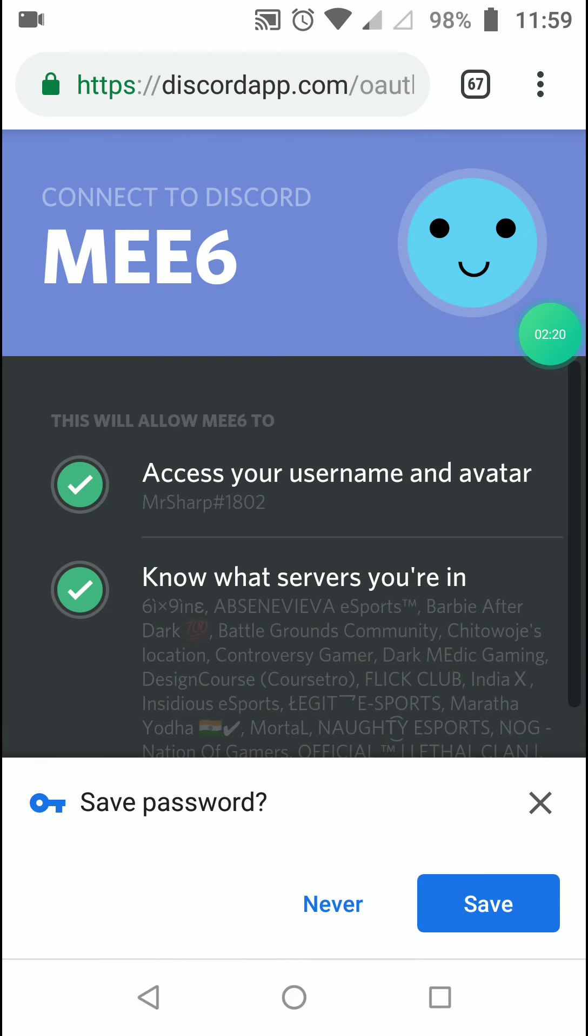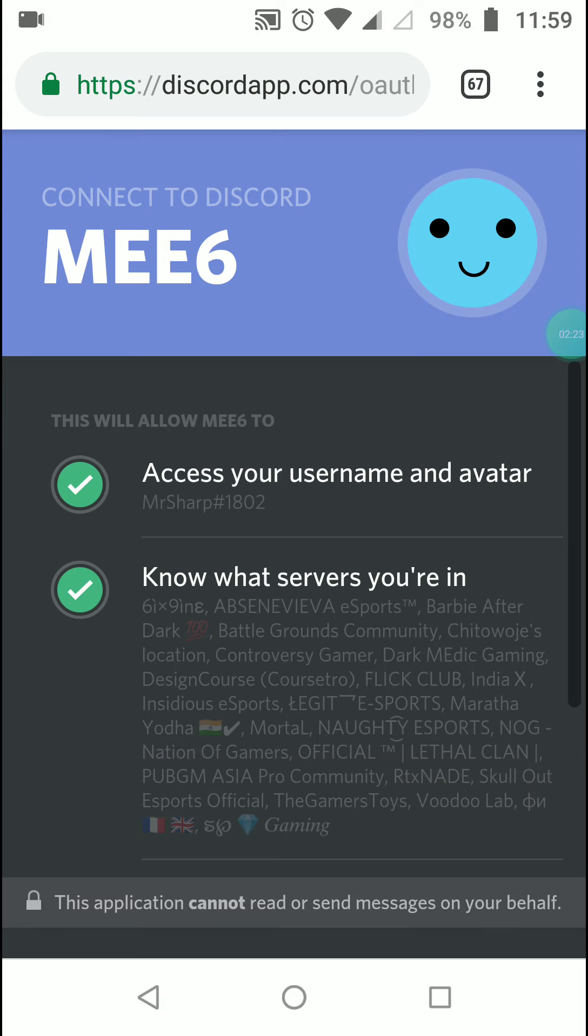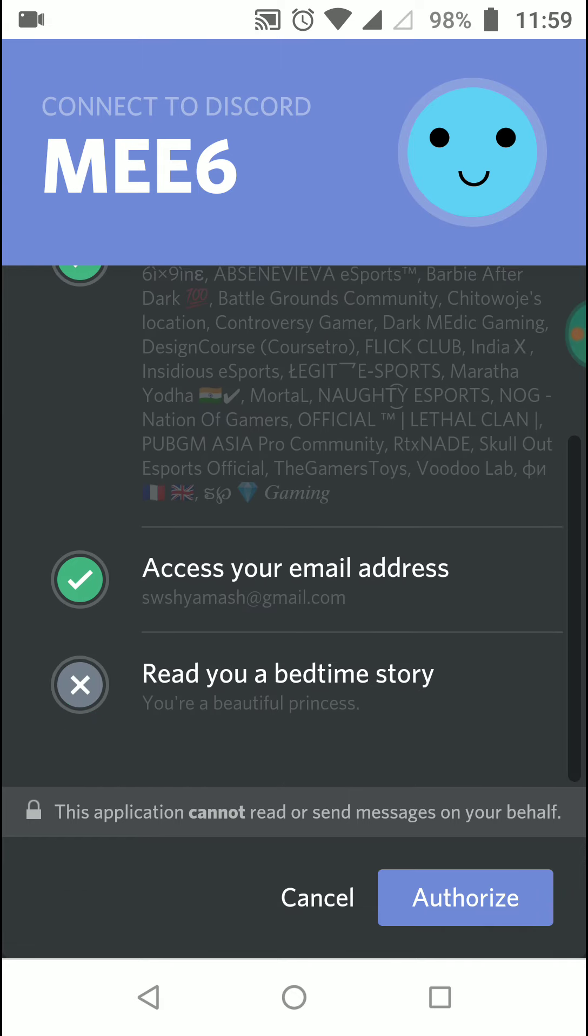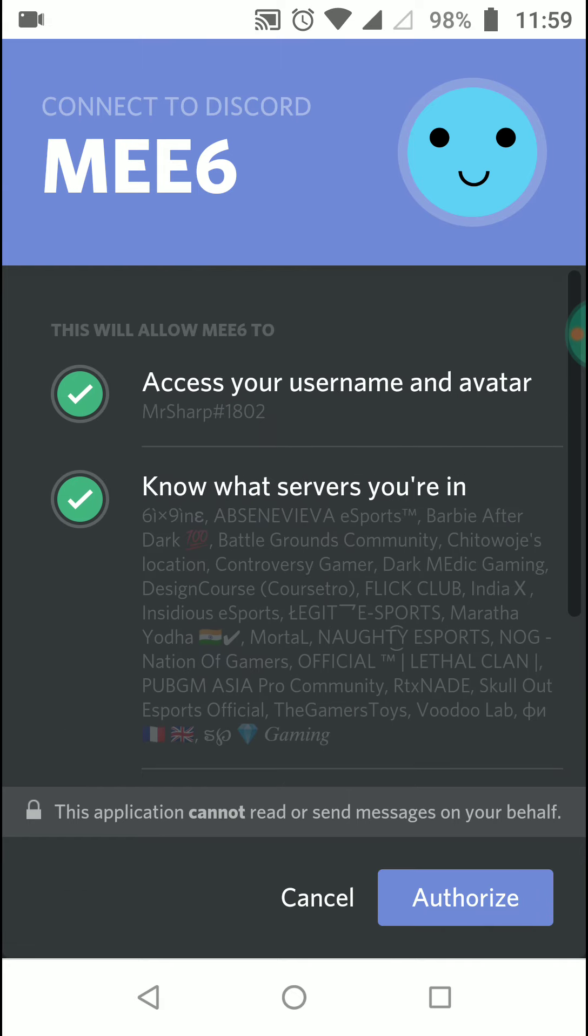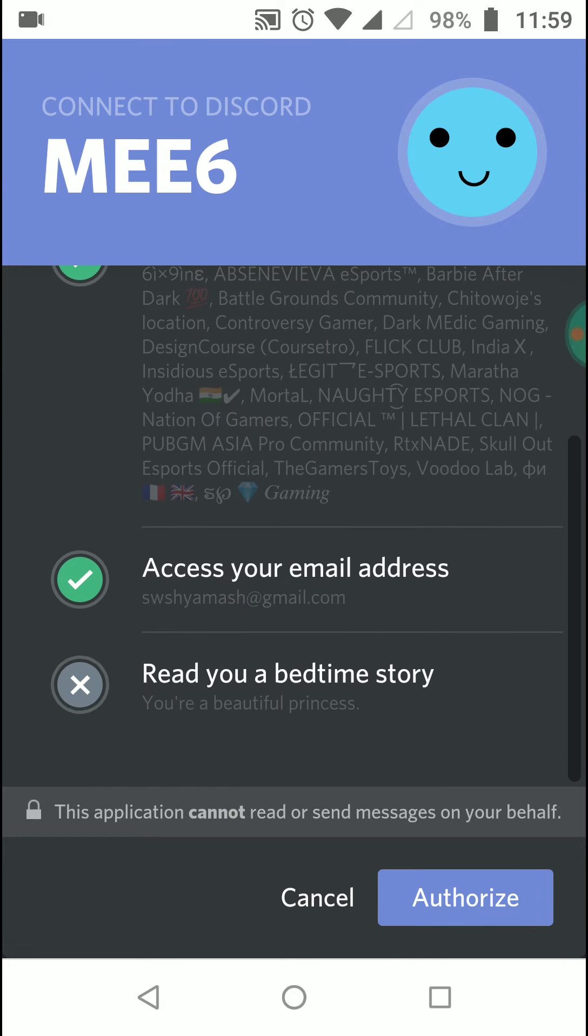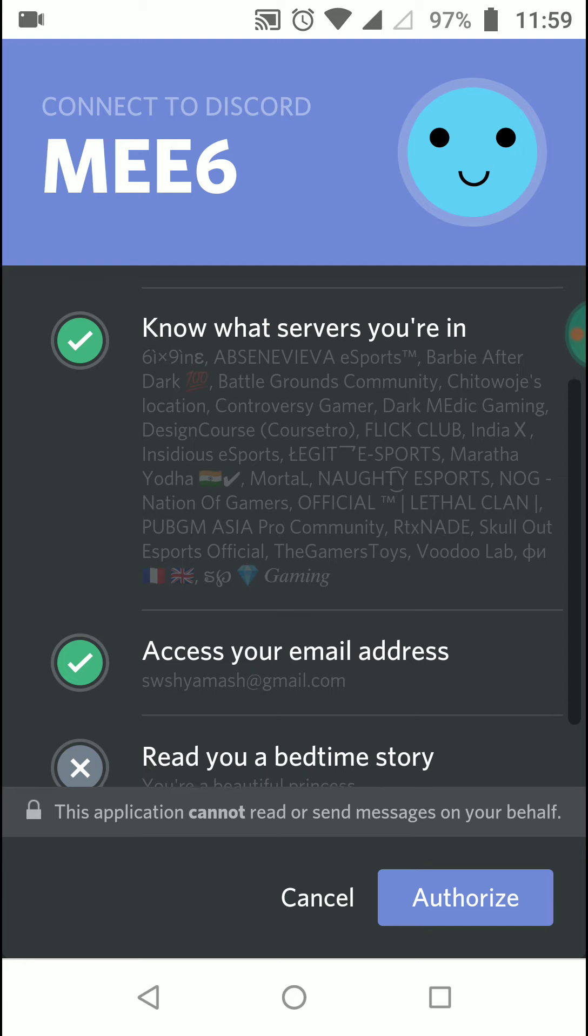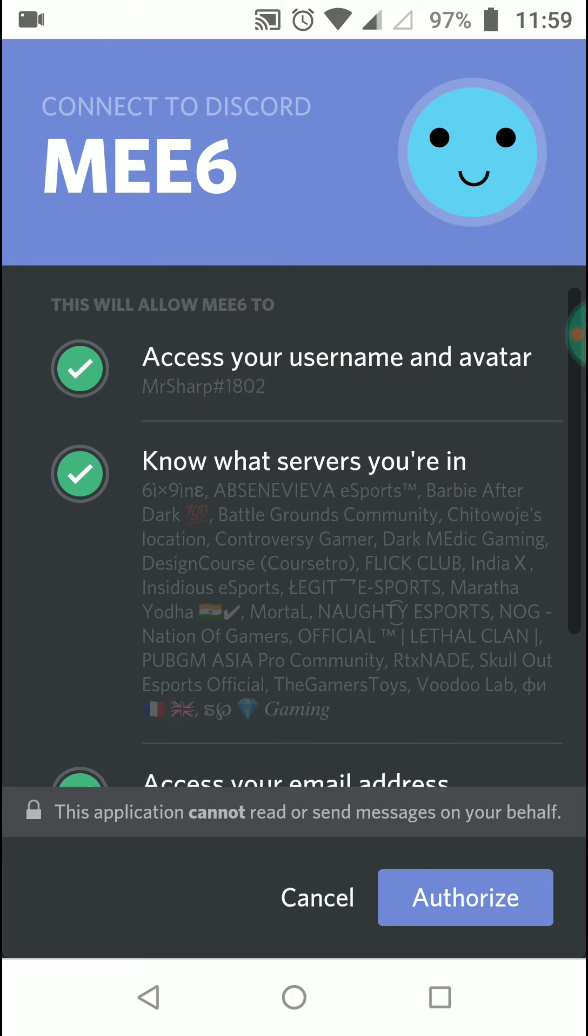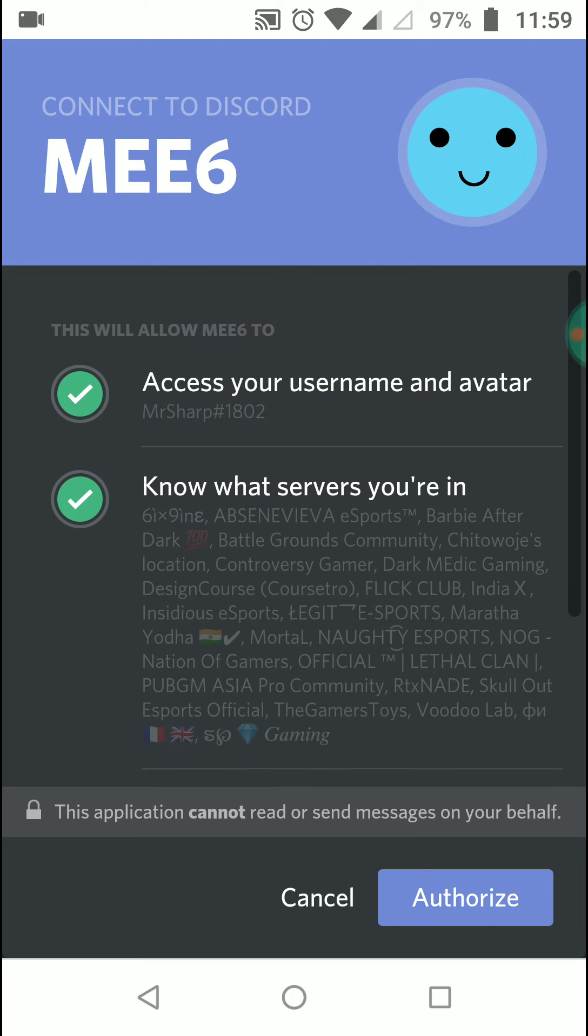As you can see, I have logged in to my Discord. This is authorization that every bot needs when you're connecting to a Discord server. You need to check the permissions and authorize this for your channel.